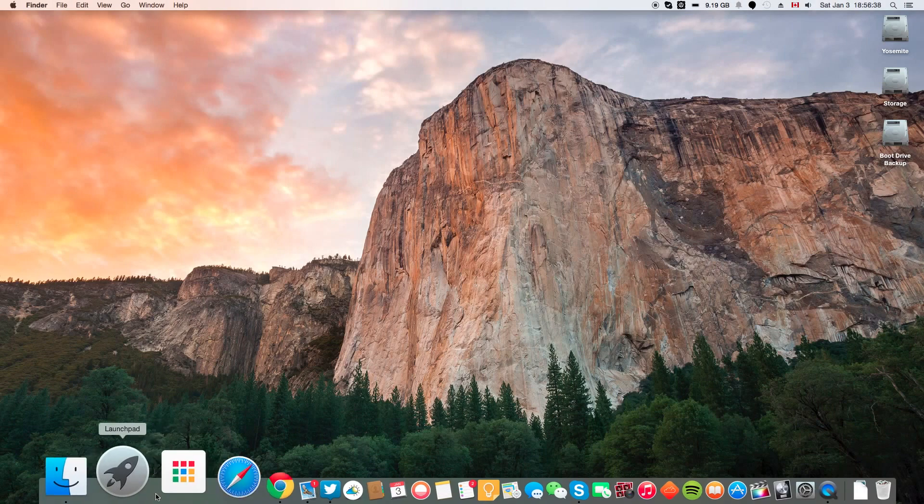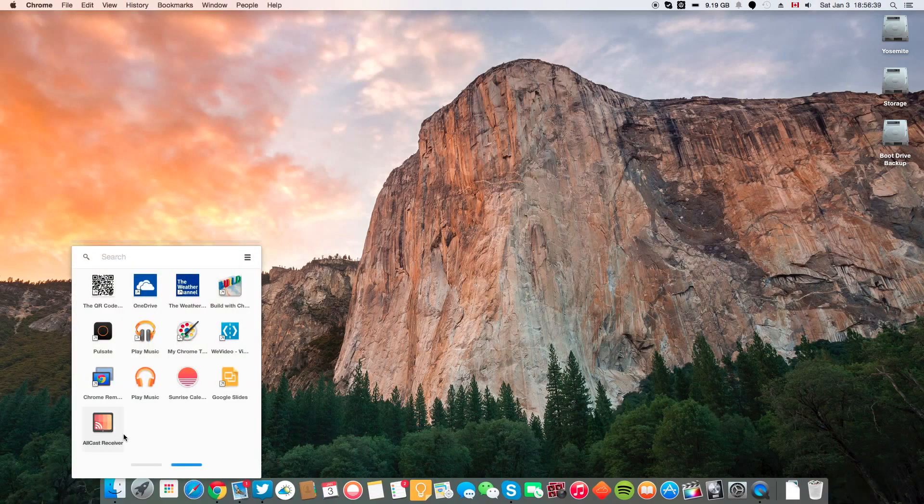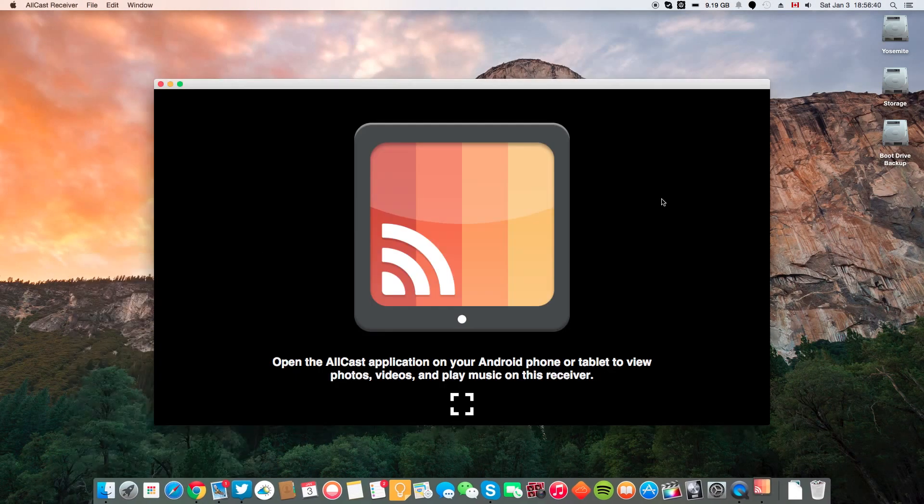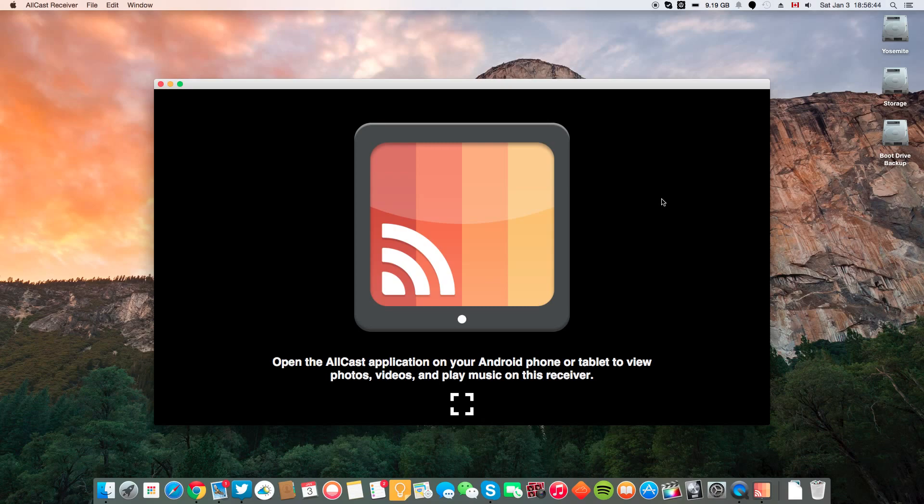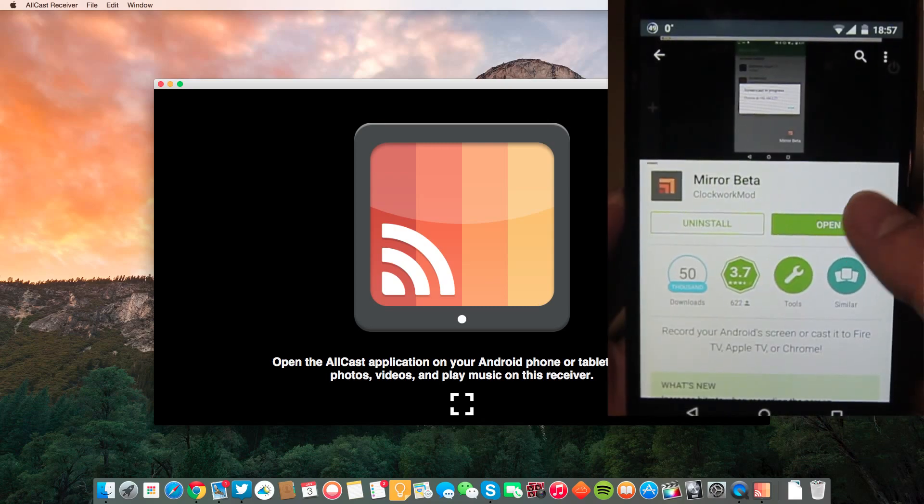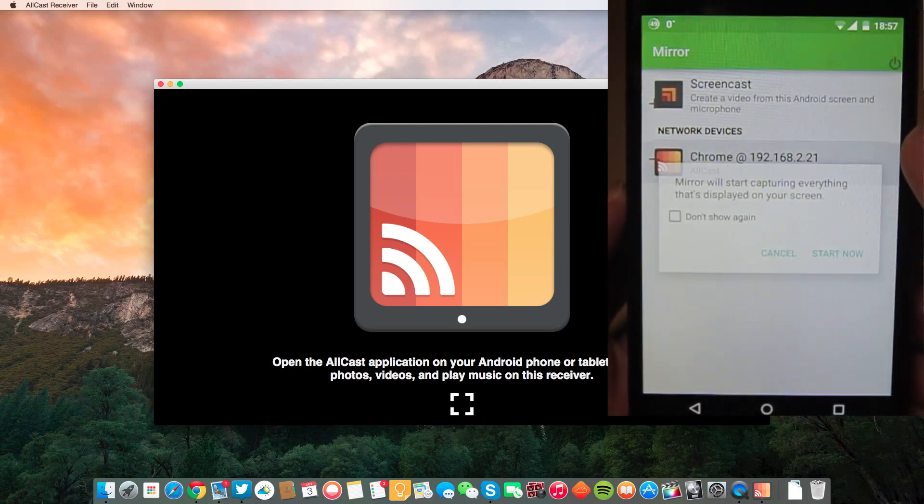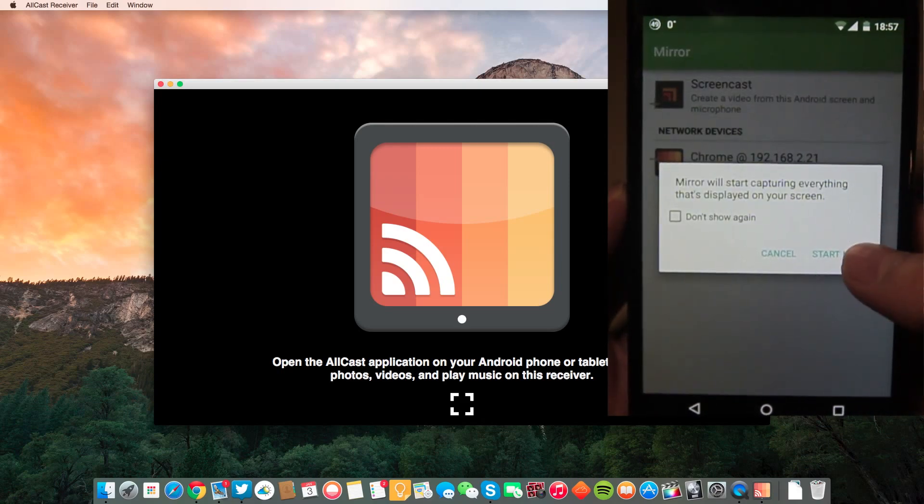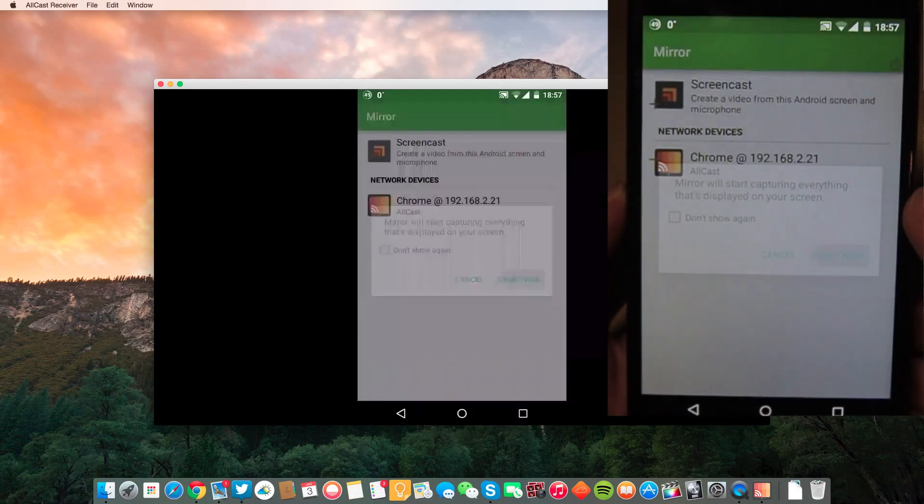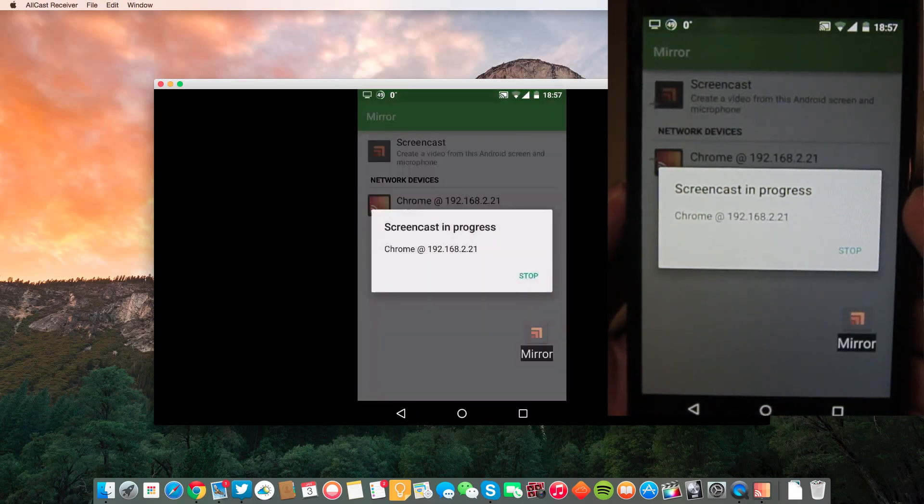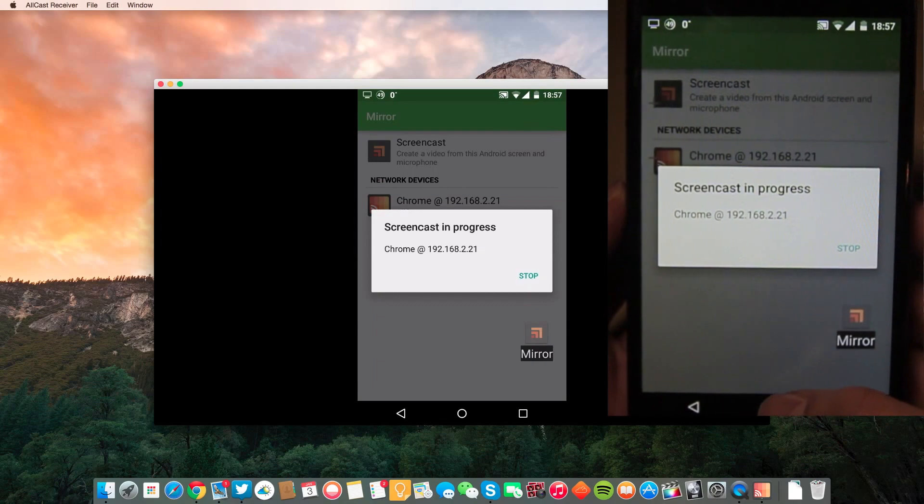Now, the setup is complete. The rest is just super easy. First, open up the AllCastReceiver on your computer and then launch the Mirror Beta app on your phone. You will almost immediately see your Chrome browser listed in the app. Just tap on it and it will start mirroring.